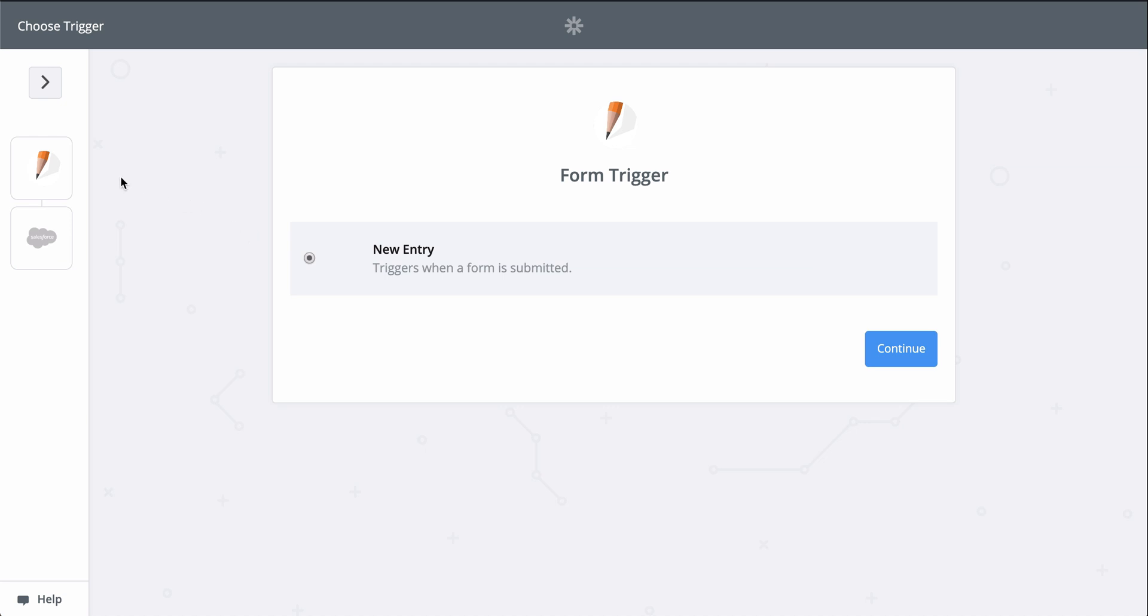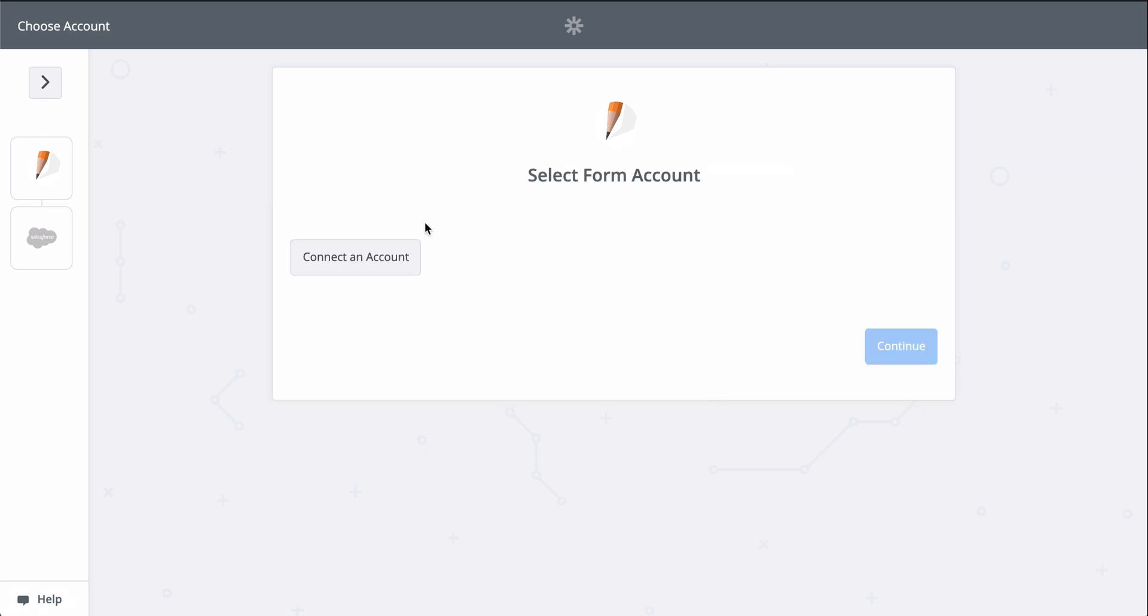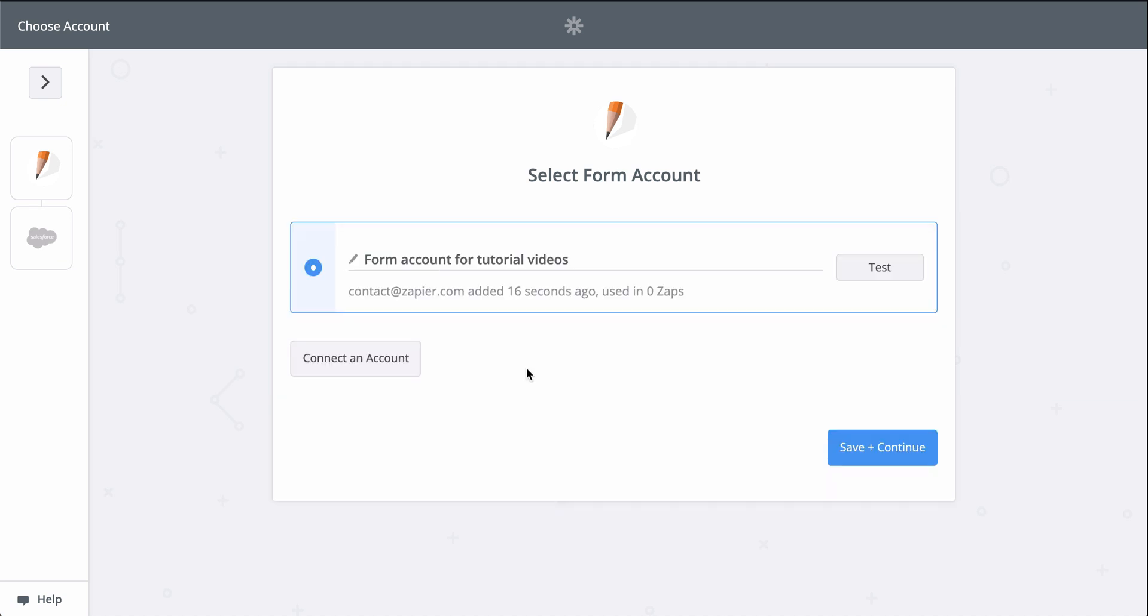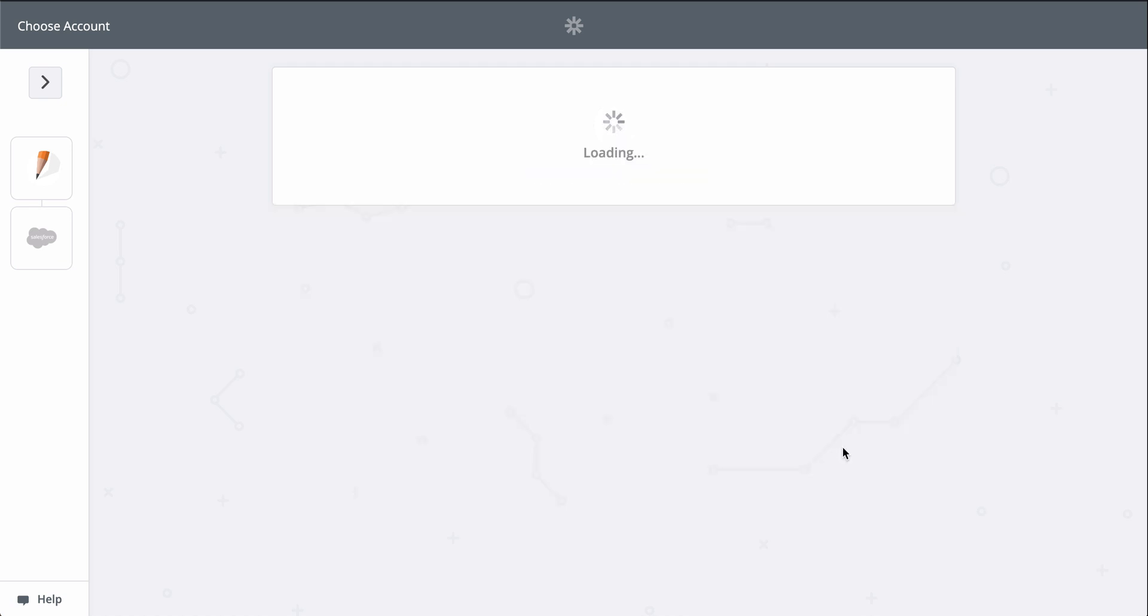All I'll need to do is connect my JotForm and Salesforce accounts, then we'll match up information from the new responses to the fields in Salesforce. At Zapier, we keep your account information secure with bank-level encryption. We don't take chances with your information.